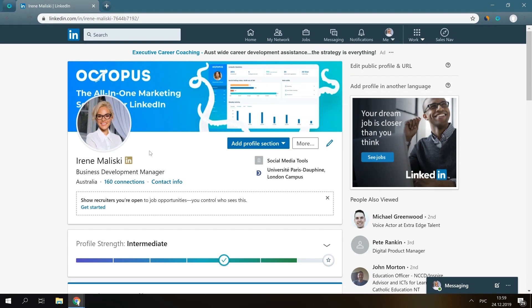The idea is pretty straightforward. You visit the profiles of your target audience, they see you viewed their profile, open yours in return, watch your summary, and send a connection request.